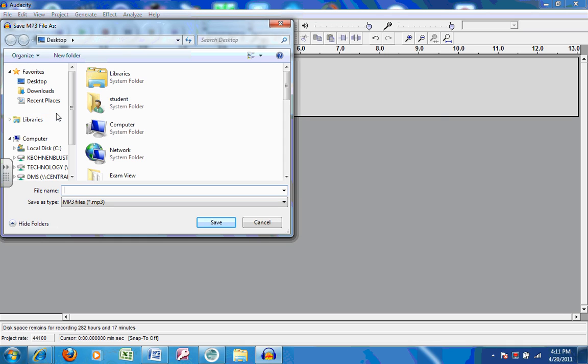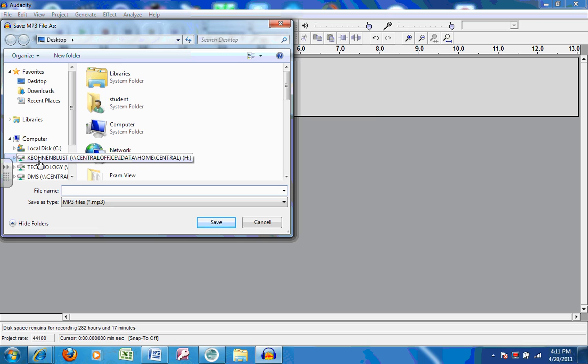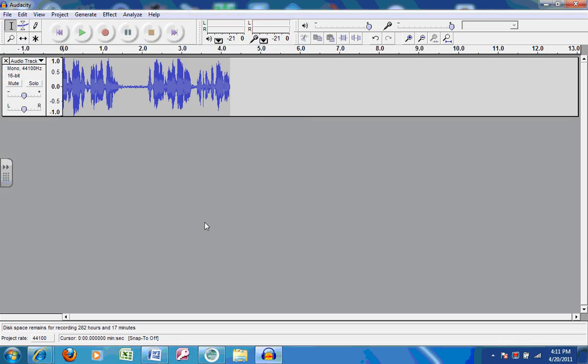Select the location where you would like to save it, preferably to your student network drive with your student ID. Give it a name and click Save.